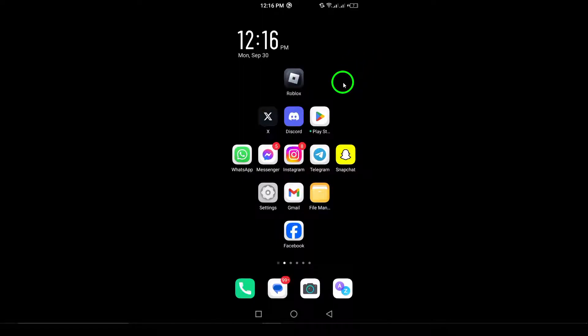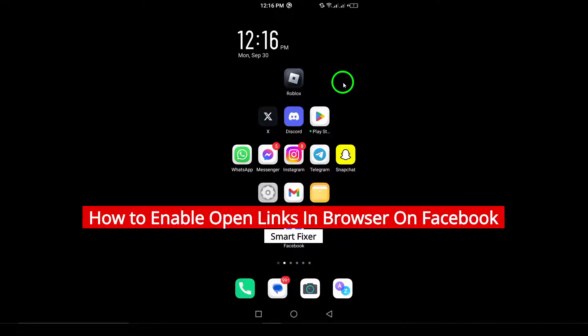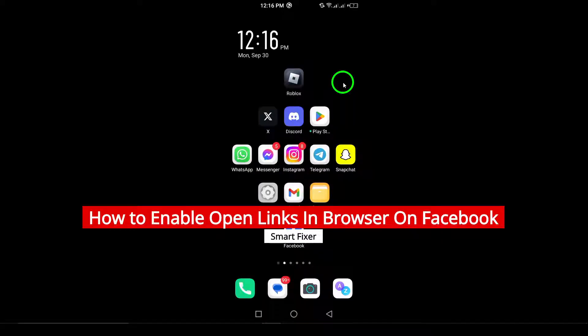Welcome! In today's video, we're going to learn how to enable links to open in your external browser while using Facebook.